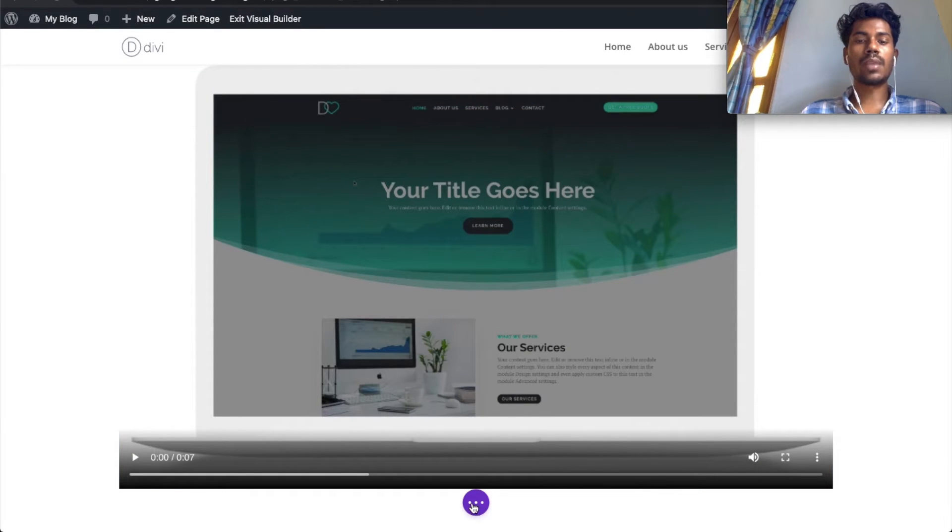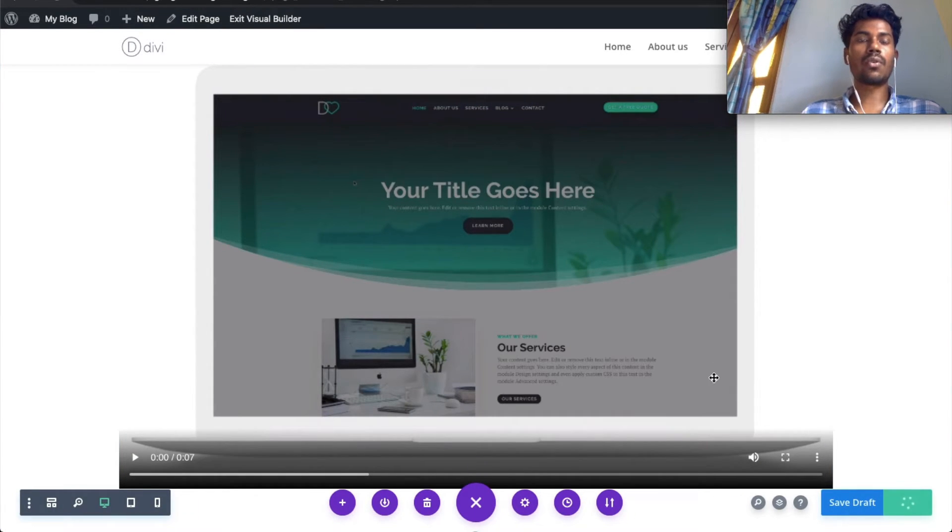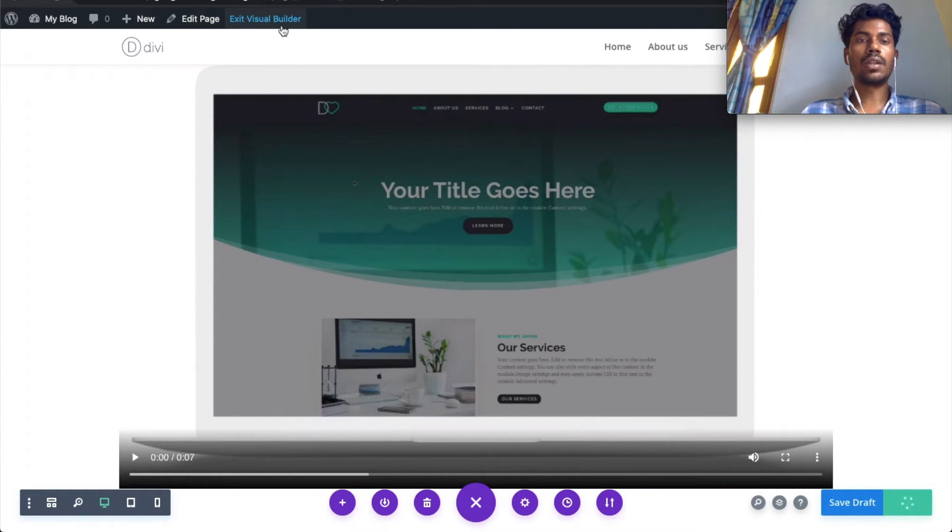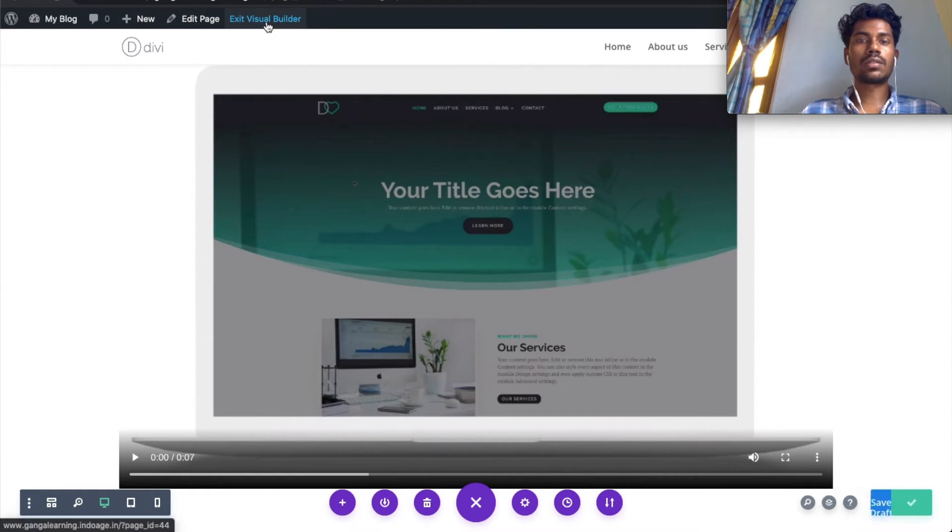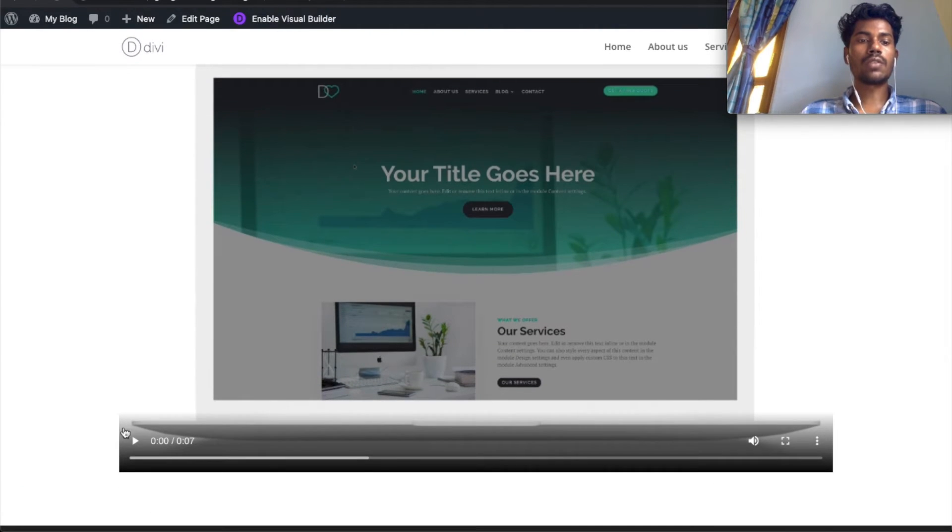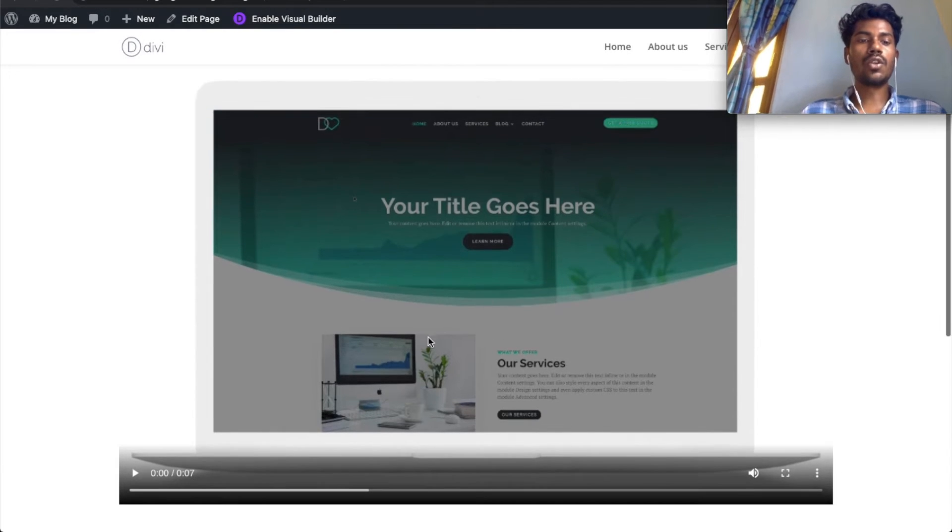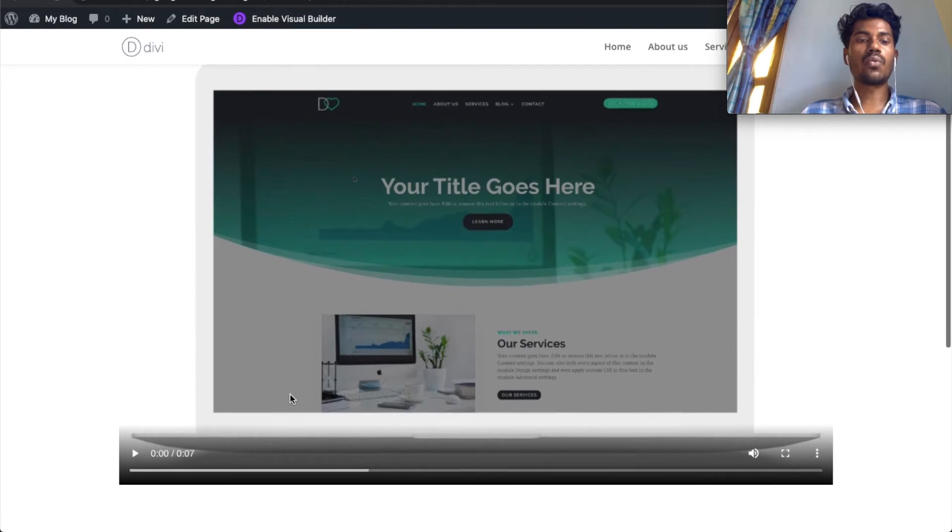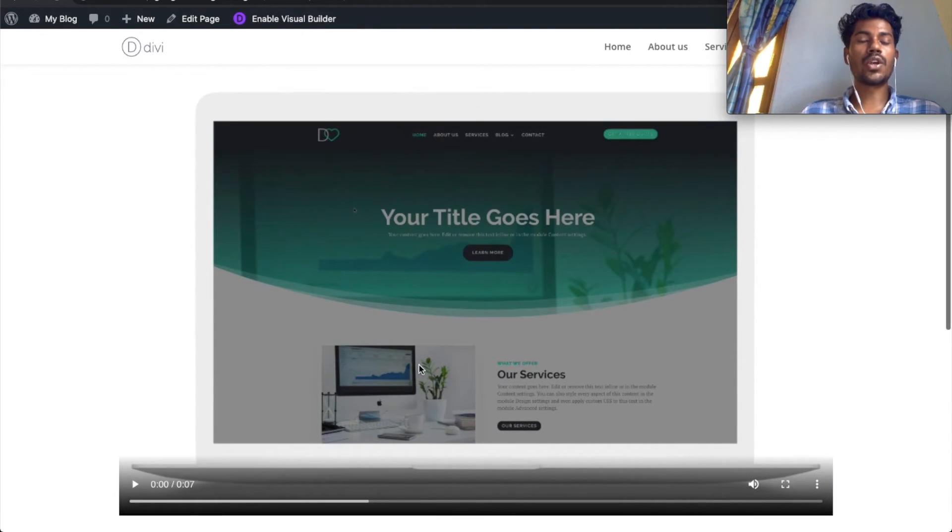Let's publish it and exit the builder section to see how it looks. As you can see, there's a black overlay and the player, and the video is not playing automatically. We want to remove this controller and make the video play automatically.